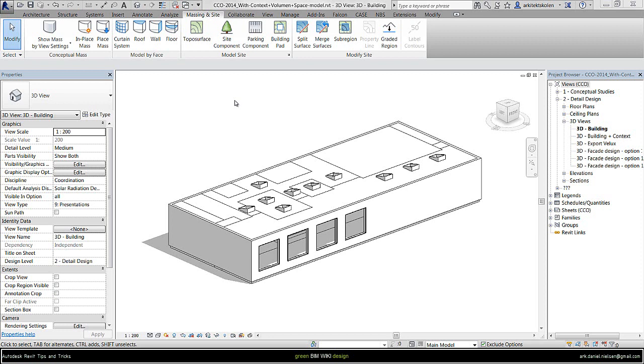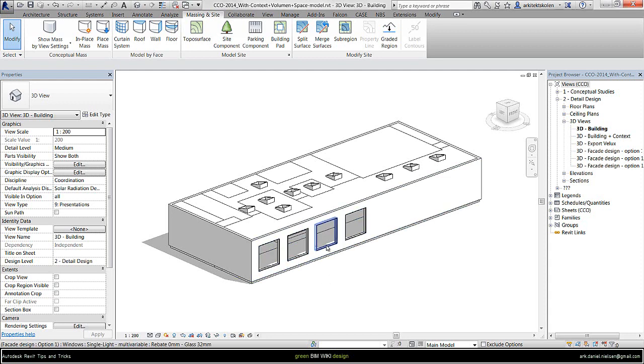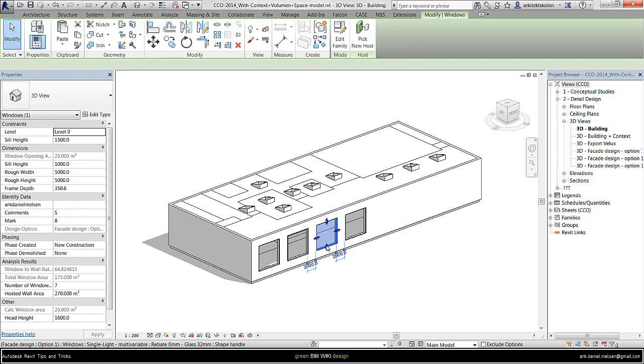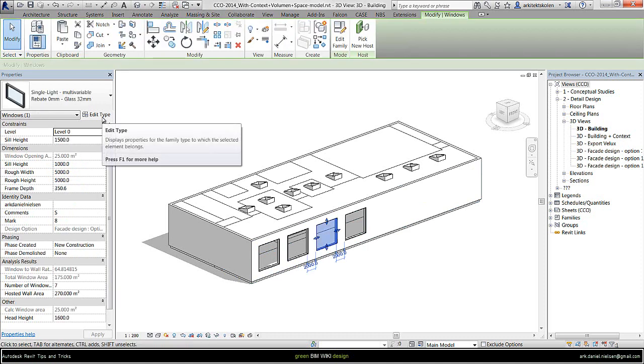In this video I will show how to apply thermal properties to windows and other transparent elements. First of all, it needs to be a window family in the right category of windows, of course. So in this case I have a very simple window here.